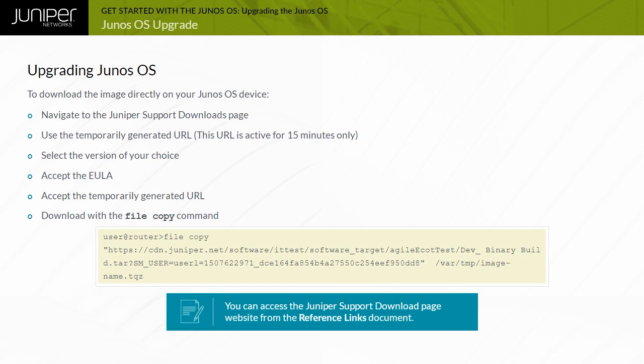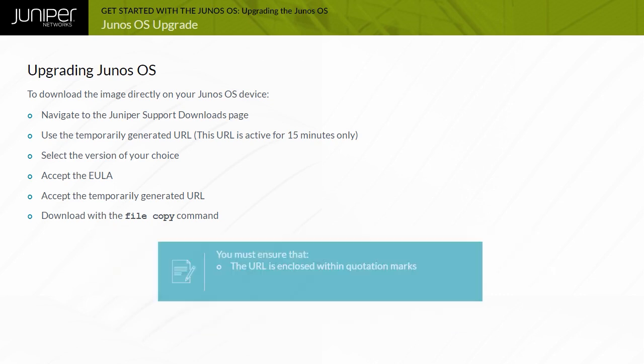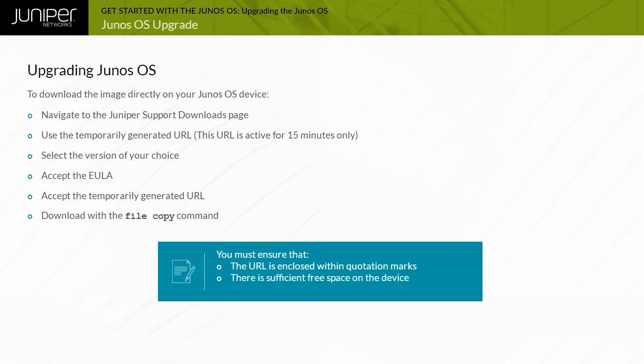An example has been displayed for you. Note that you ensure the URL is enclosed within quotation marks. Also, ensure there is sufficient free space on the device. It is because individual Junos OS images are designed for specific platforms running Junos OS. You must ensure the correct image is downloaded.